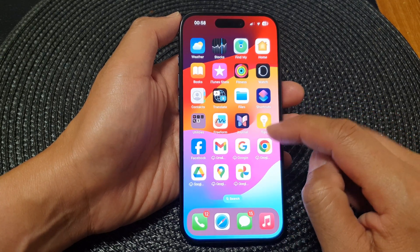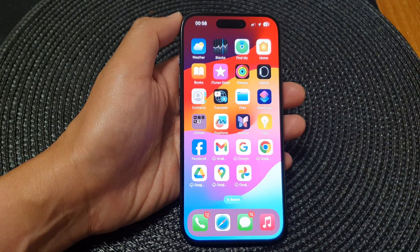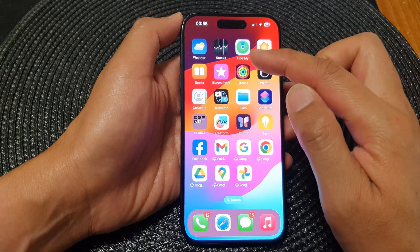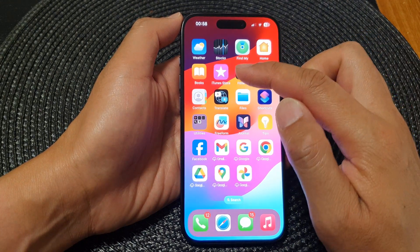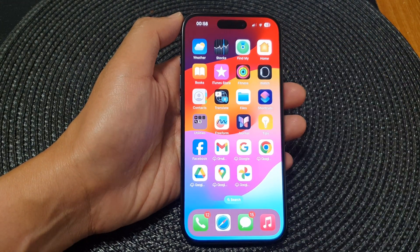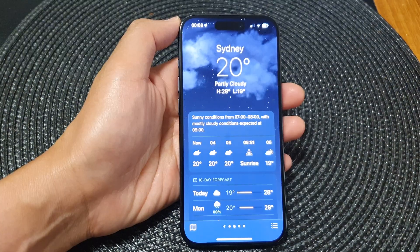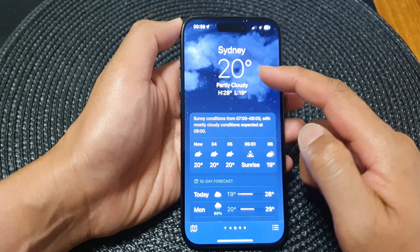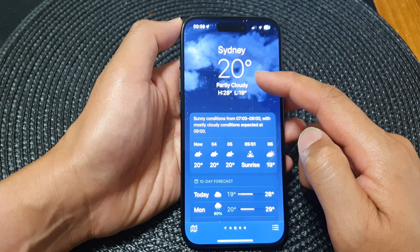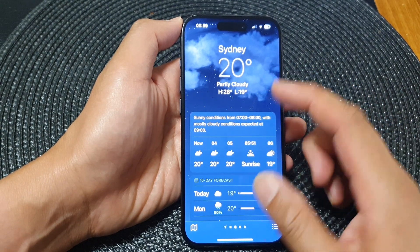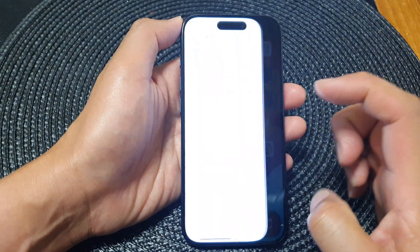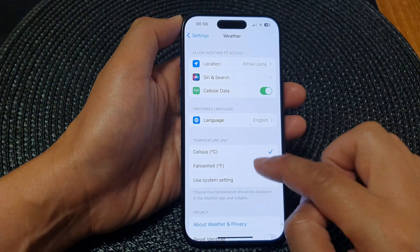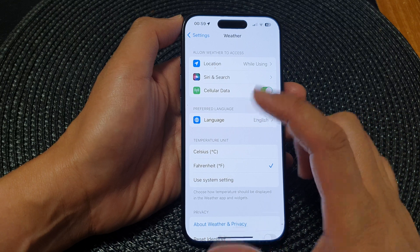Now if you open up your Weather app, it should show your temperature unit according to your settings. Here you can see in Sydney it will show 20 degrees Celsius. If you go in and choose Fahrenheit, it should change the temperature to display in Fahrenheit.